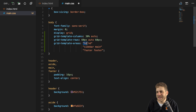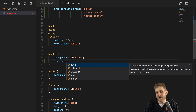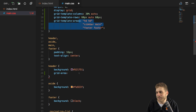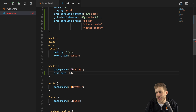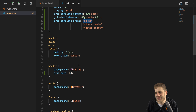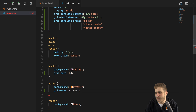Now that we've given our areas names, we can assign them. We go to the header, for example, and there we add the grid-area property and enter the name defined in grid-template-areas — in this case HD, without quotation marks. So grid-area: HD will ensure that the header spans both those cells. For the aside, I'll add grid-area and set it to sidebar.